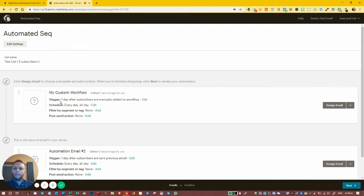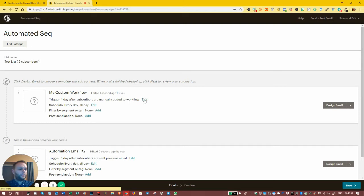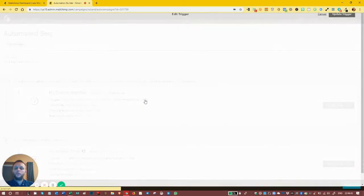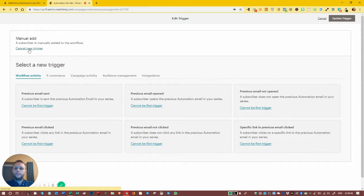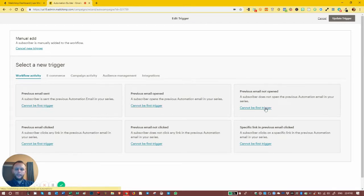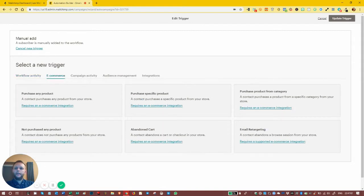We have touched on triggers before — we quickly went over all the triggers in the single automated email module. What I'm going to do is just quickly go over that again. So if we look at the triggers, the first options we've got is workflow activity, and none of these can be set as the first trigger for the first email in the sequence. We'll come back to that in a minute.